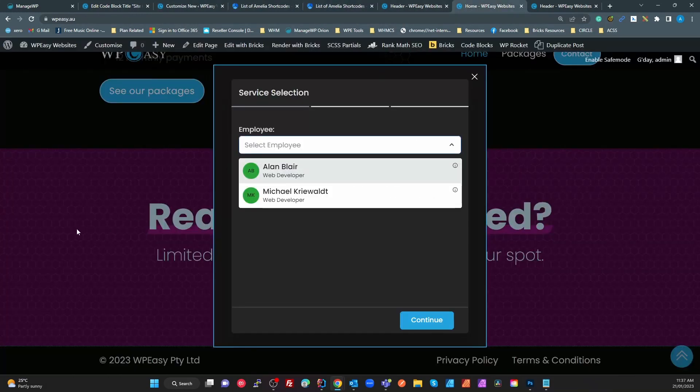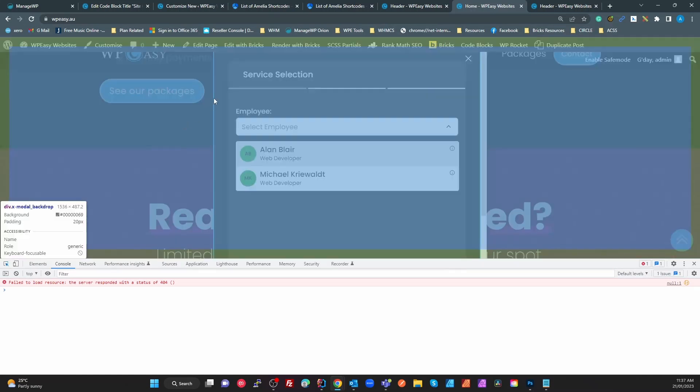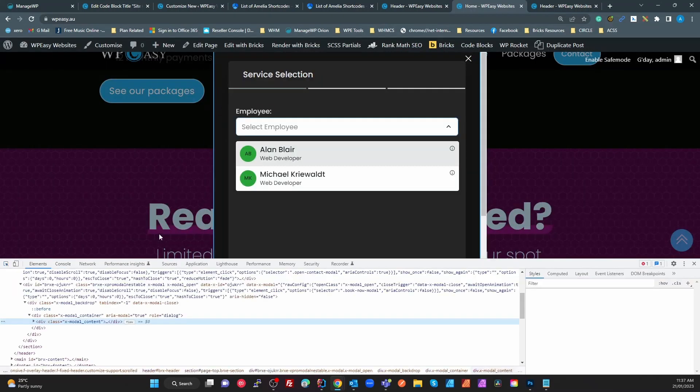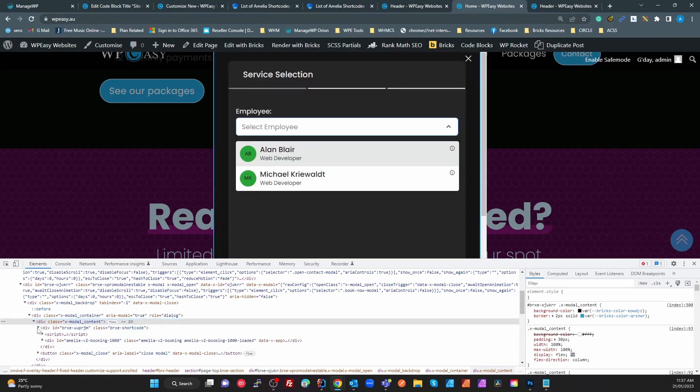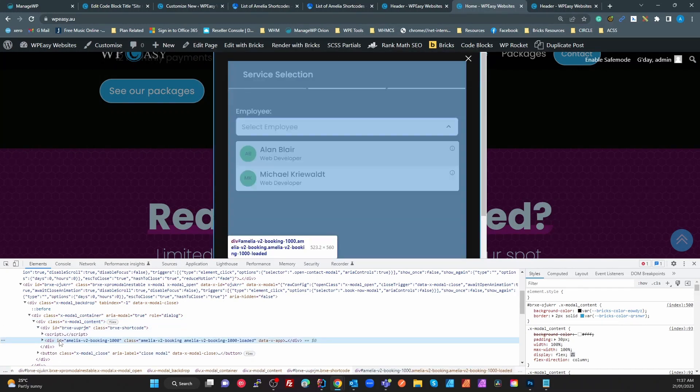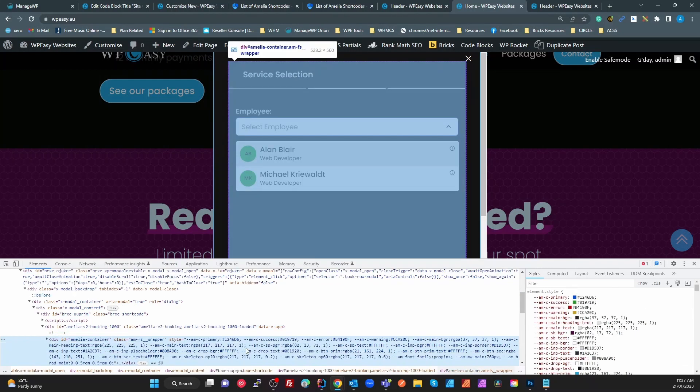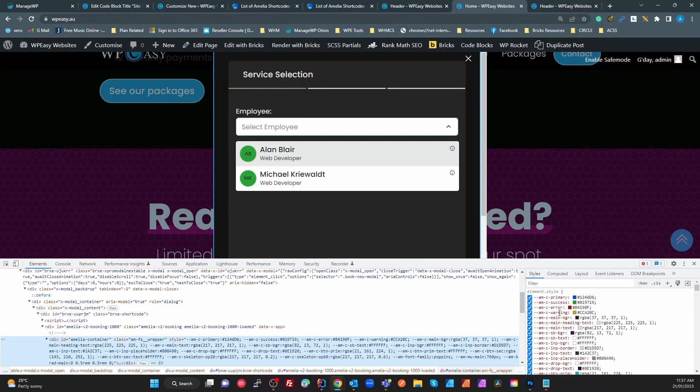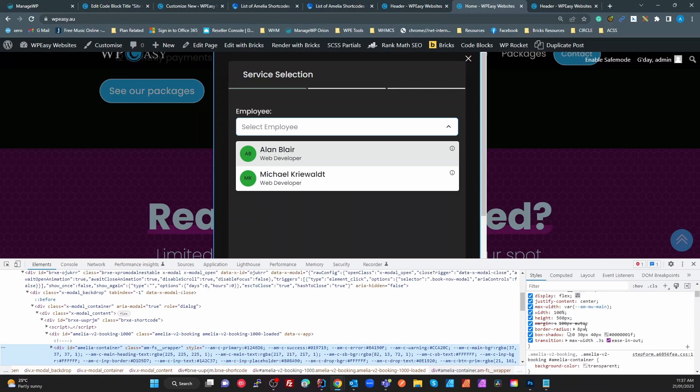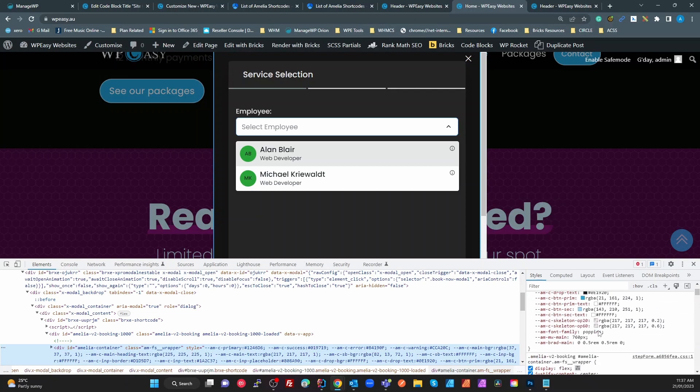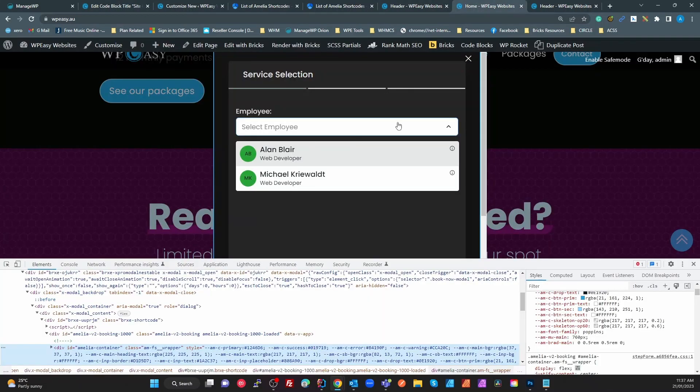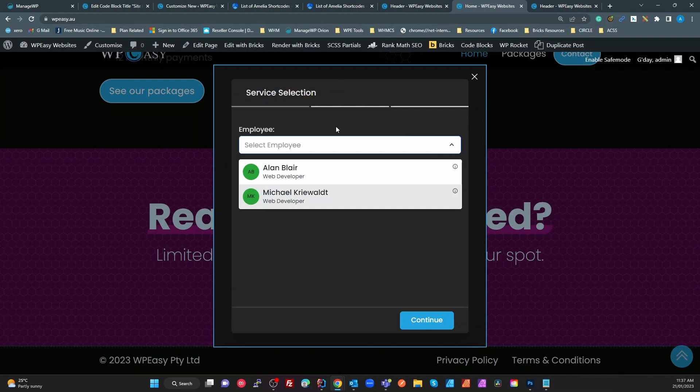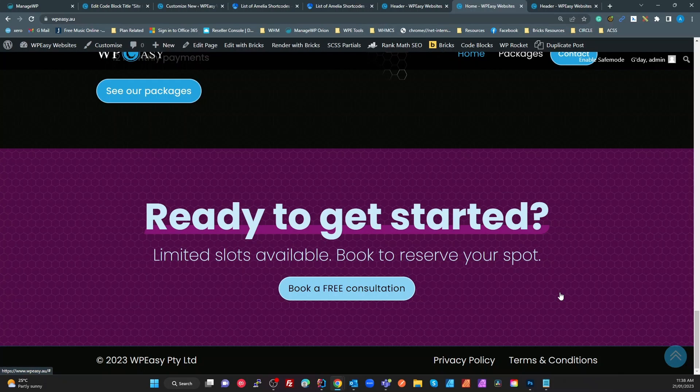And there's no settings in here to change that. So the only thing I had to do was have a look at when I've got this open, bring up my Chrome DevTools, basically found the X modal content. Here's my content, WP Amelia. I think it was the container. There we go, margin auto 100 pixels. So all I've done is created a code block which for the X modal content which is created by Bricks Extras, target the Amelia container and set the margin to zero and that solved my problem.